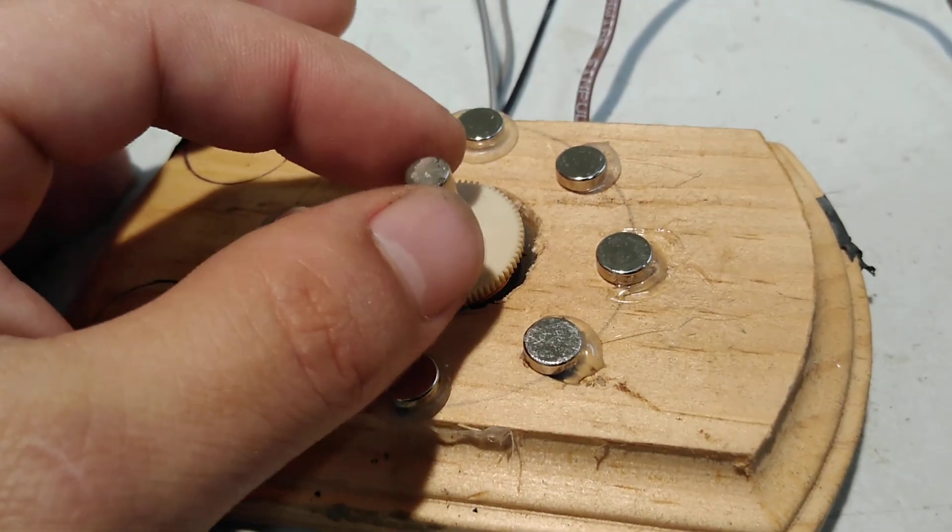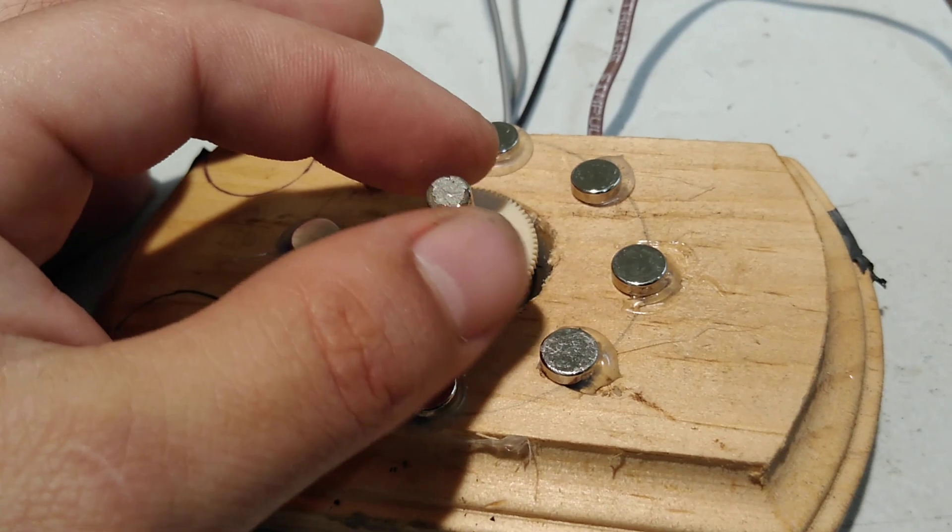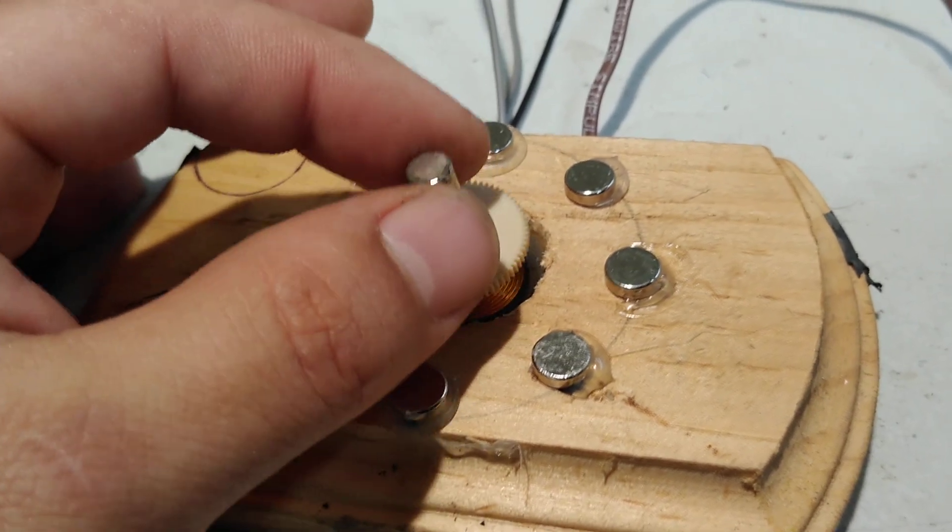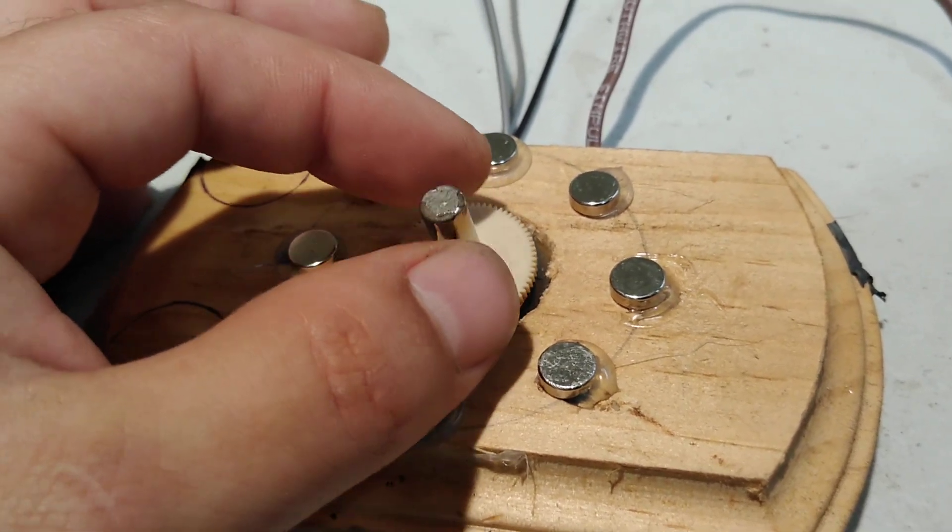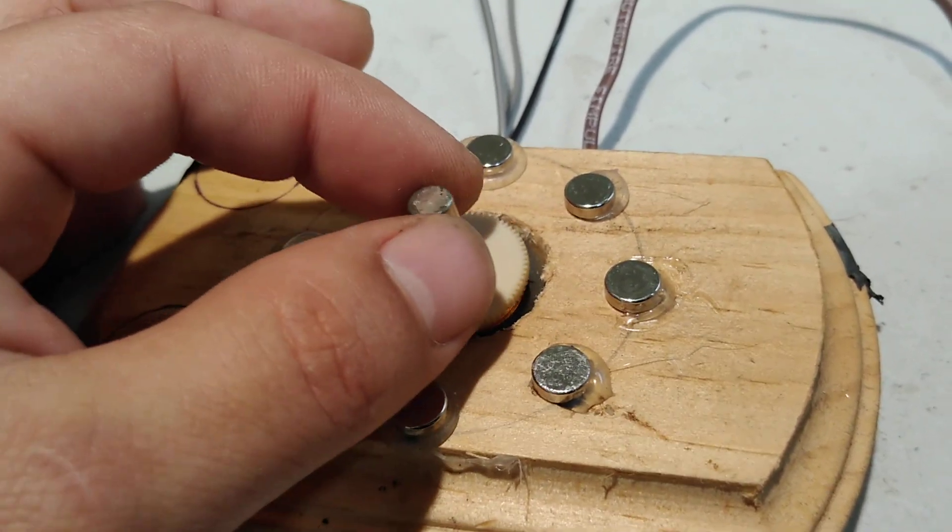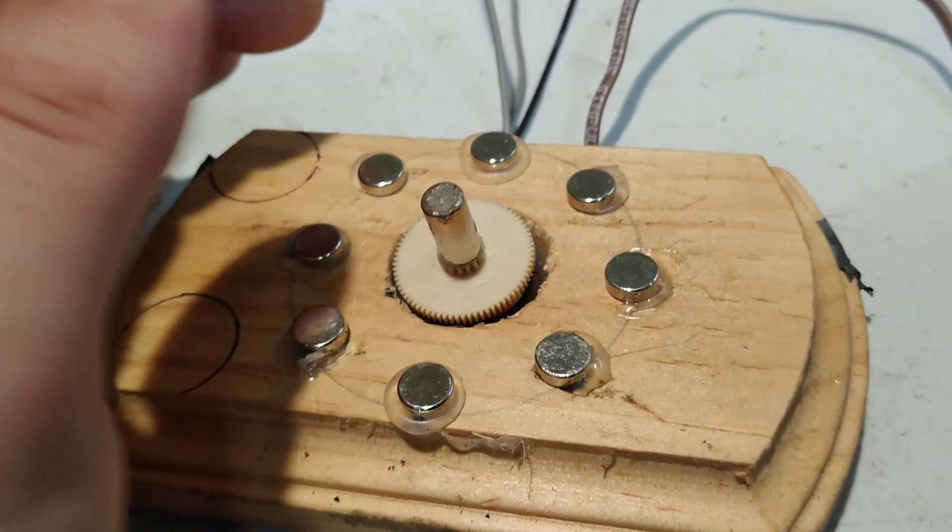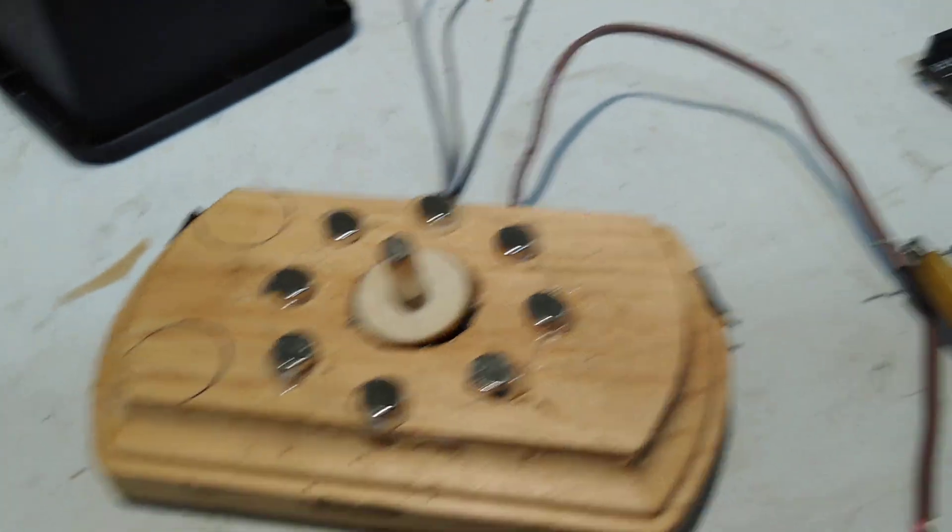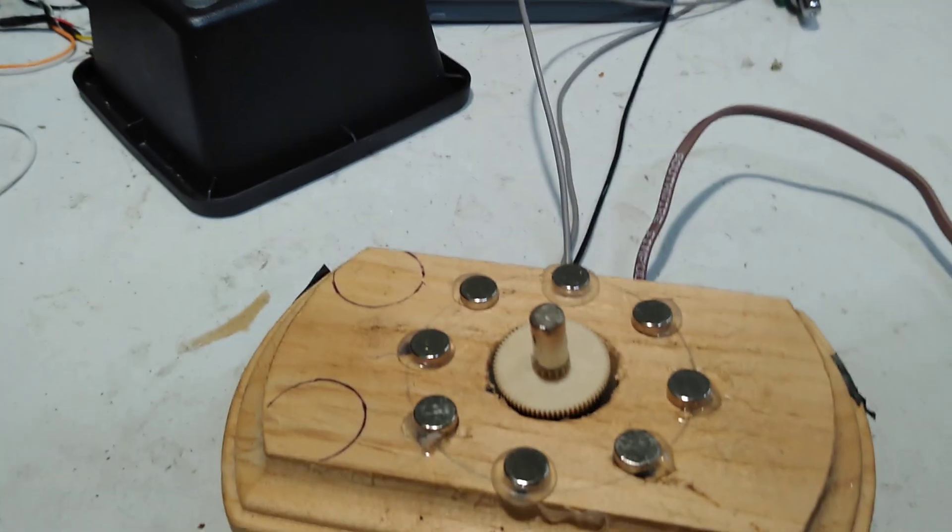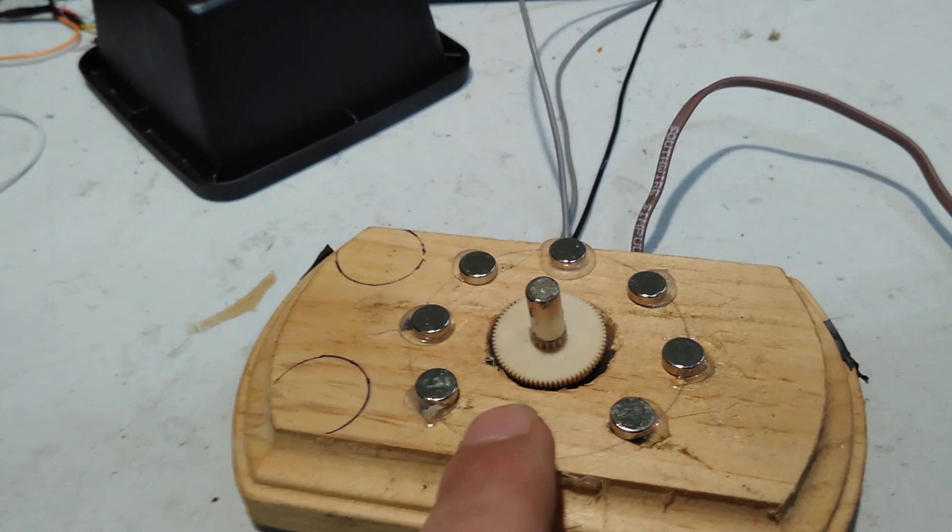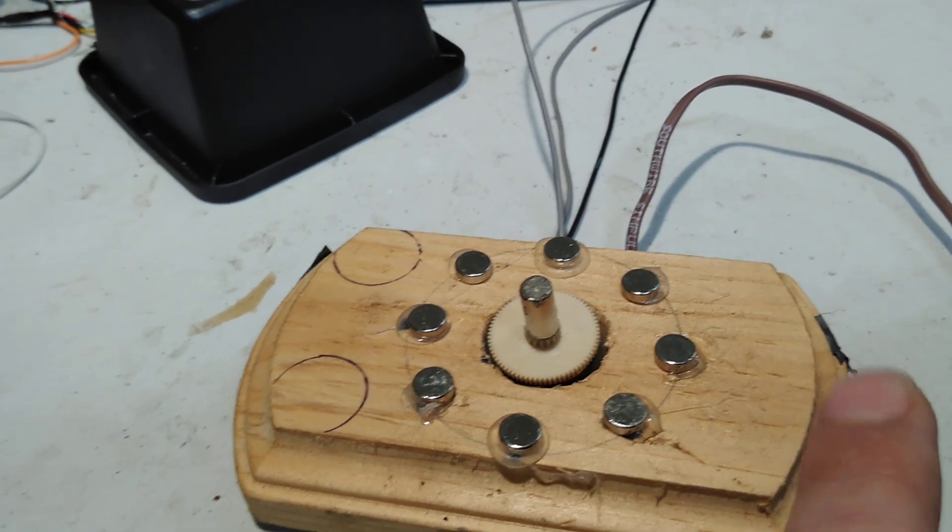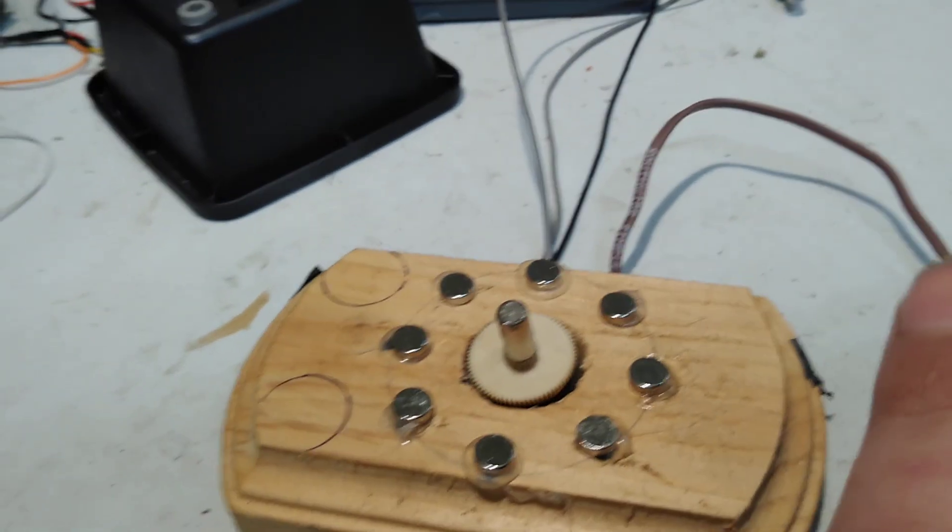You've got a very slight pull going on right here. All you really need to do is give a slight little push at the right time. So that's essentially all this is. Same deal. I've just got the coil opposite polarity.